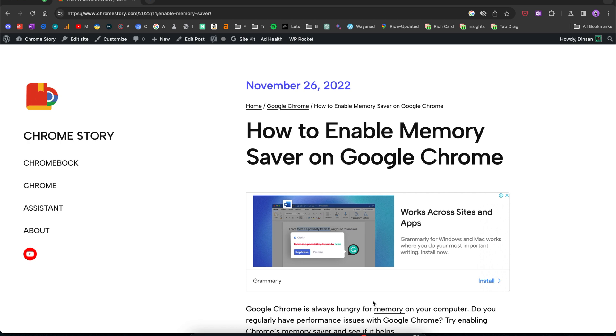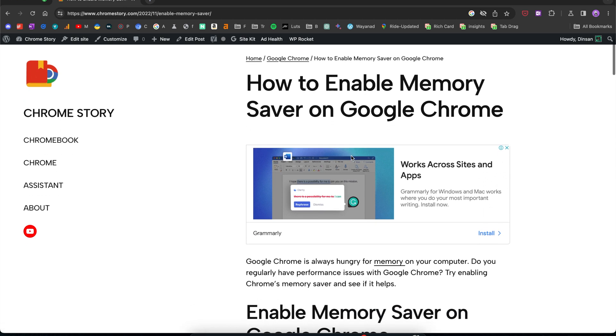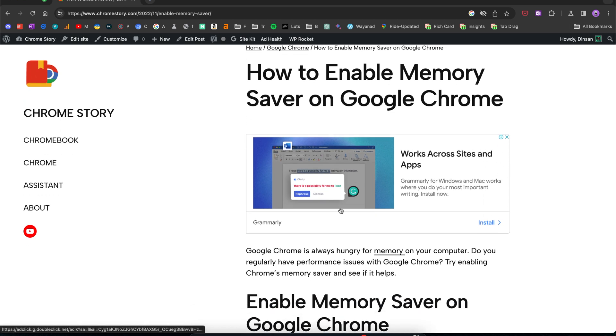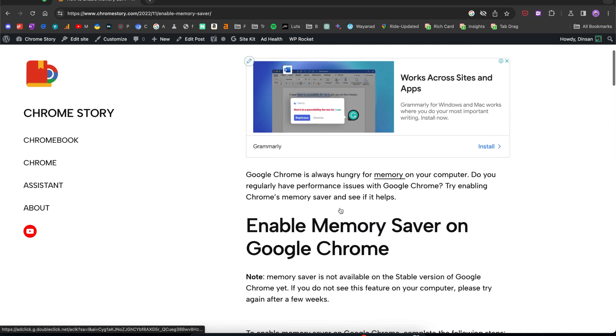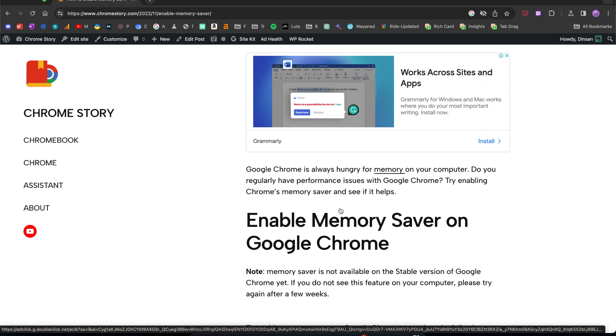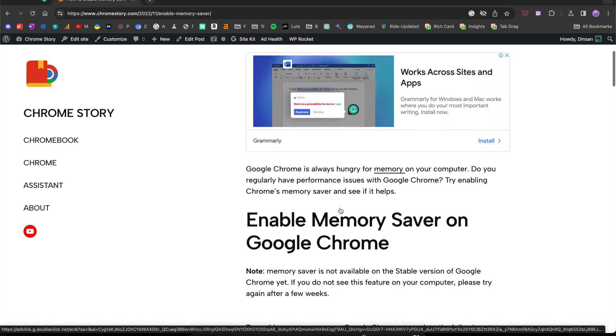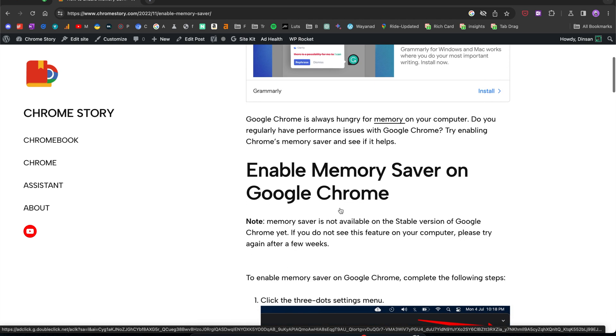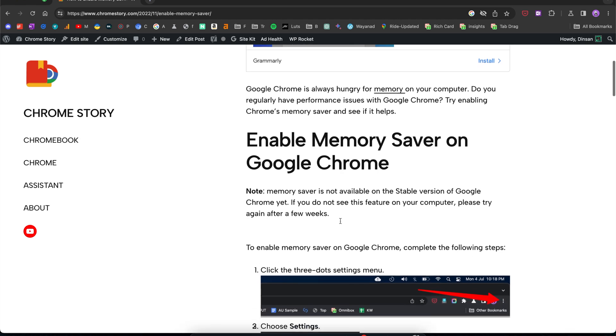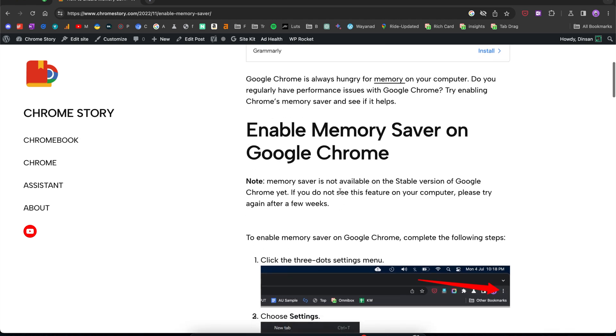Google recently introduced a memory saver feature for Google Chrome. When you have multiple tabs open and you're not using all of them, Chrome looks at tabs that you're not actively using and kind of pauses them so that they don't use memory on your computer.